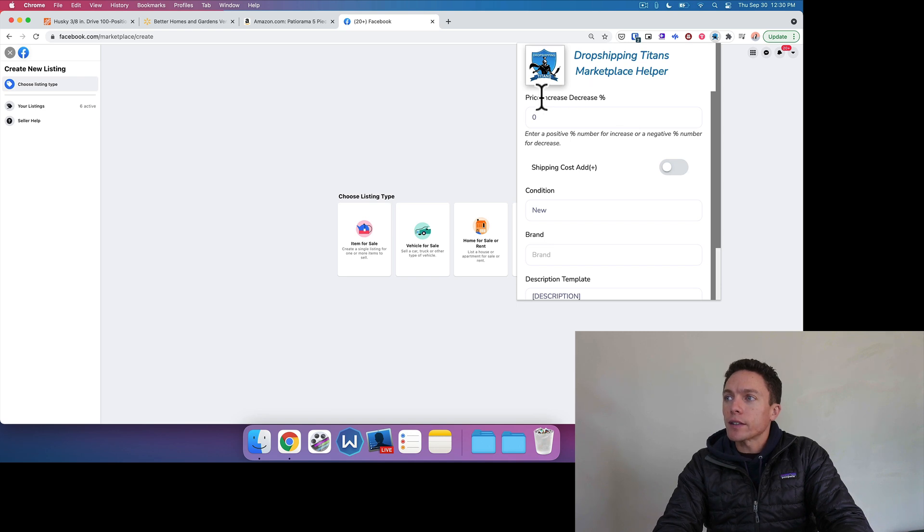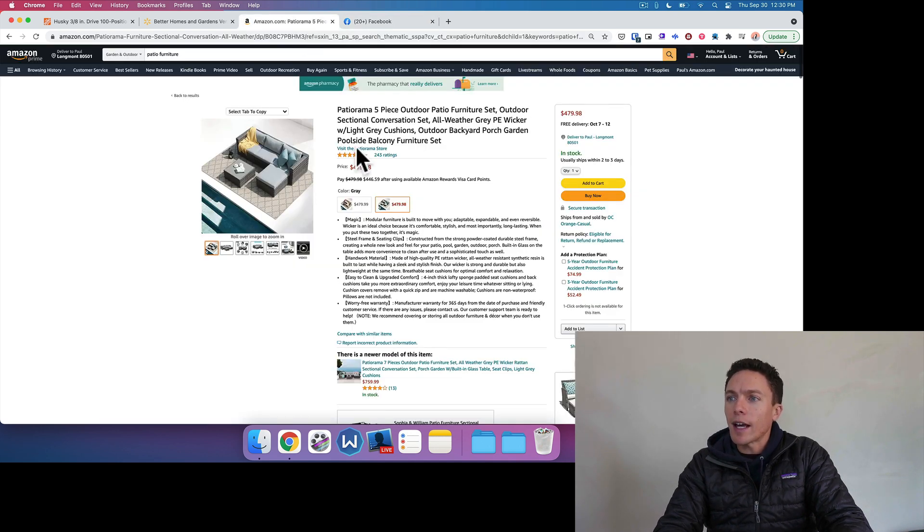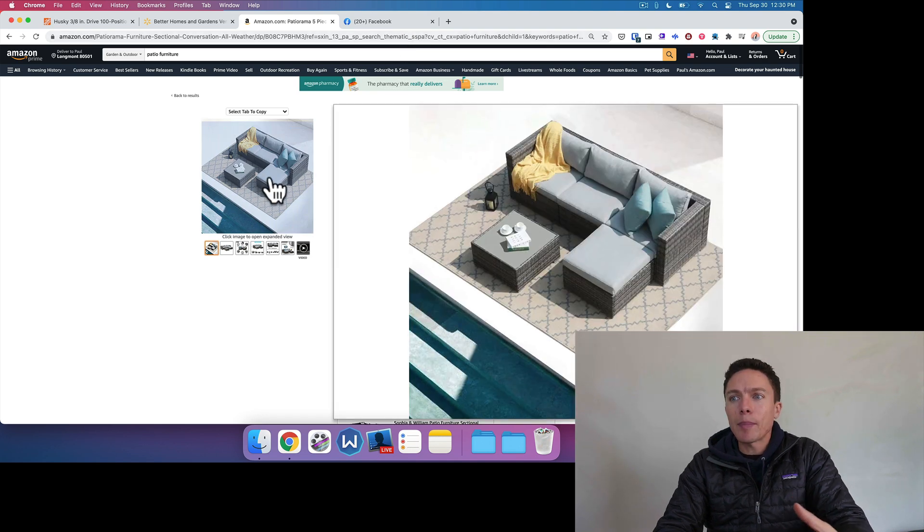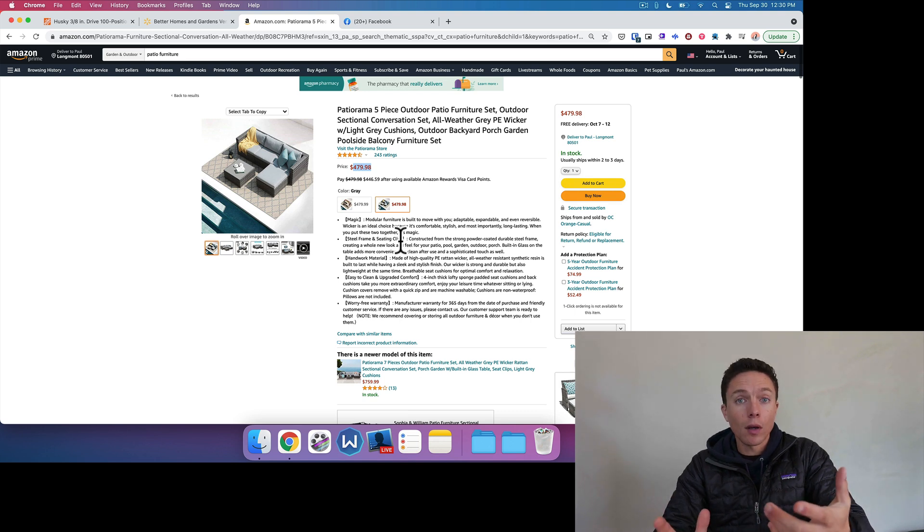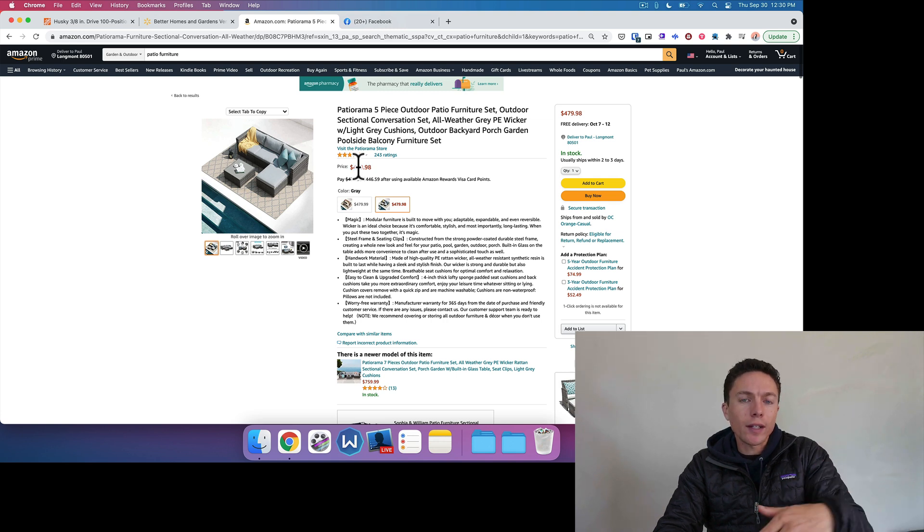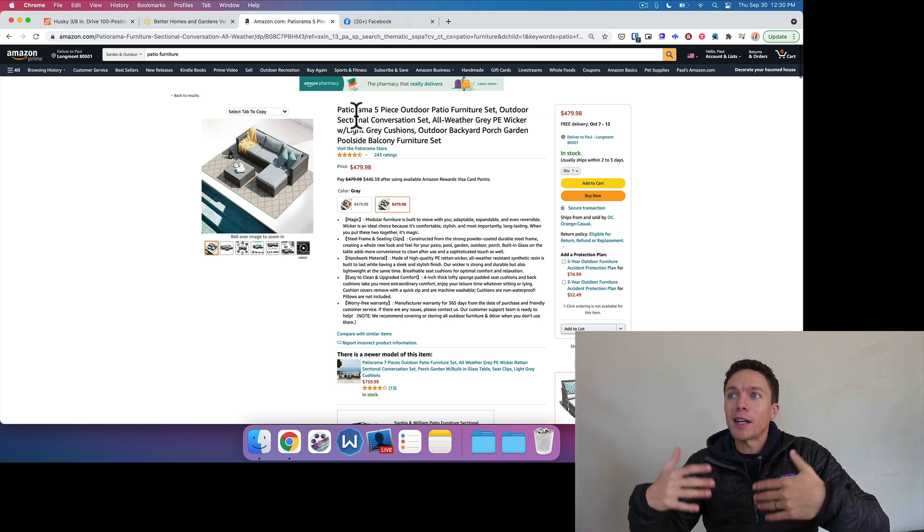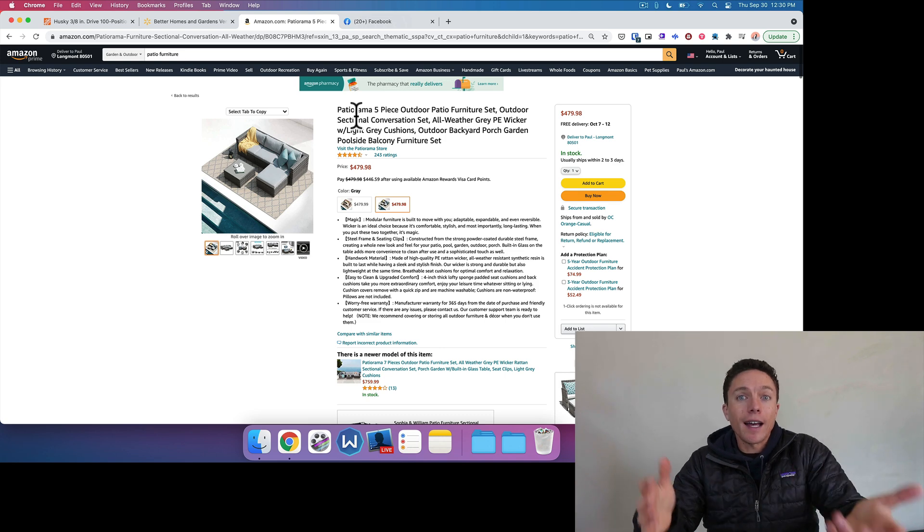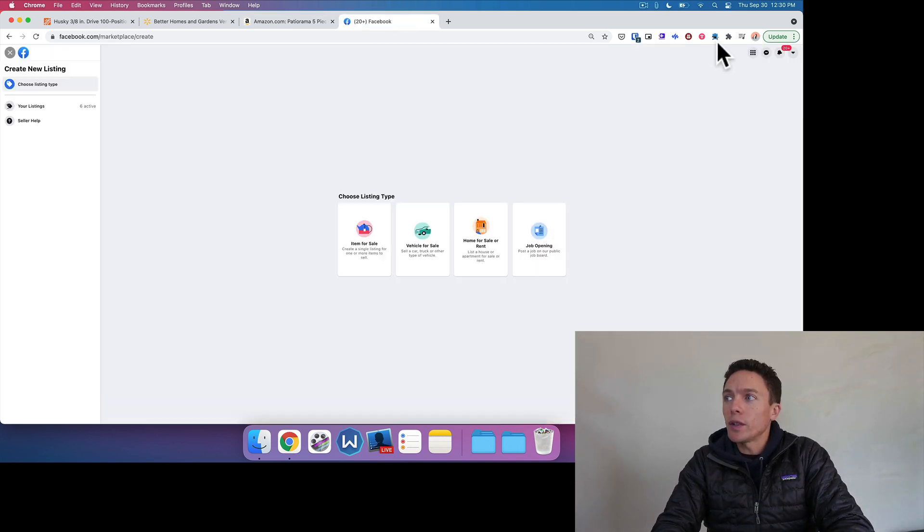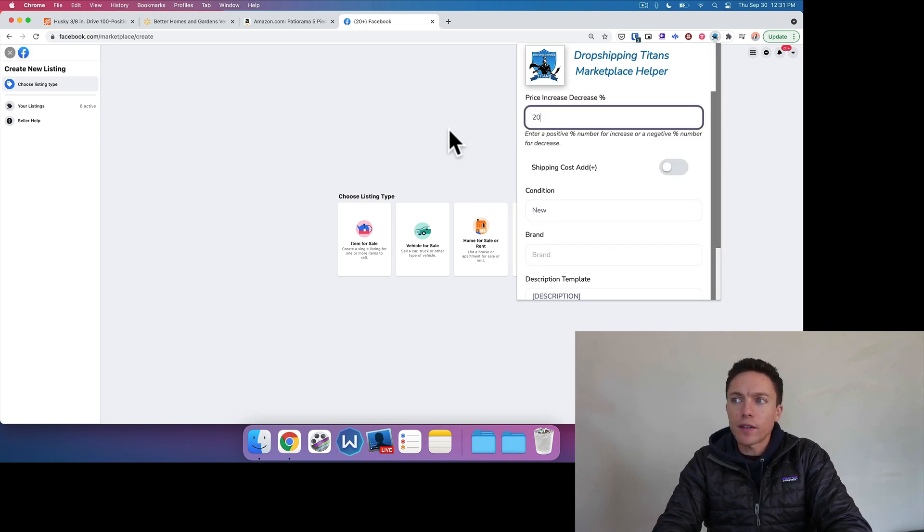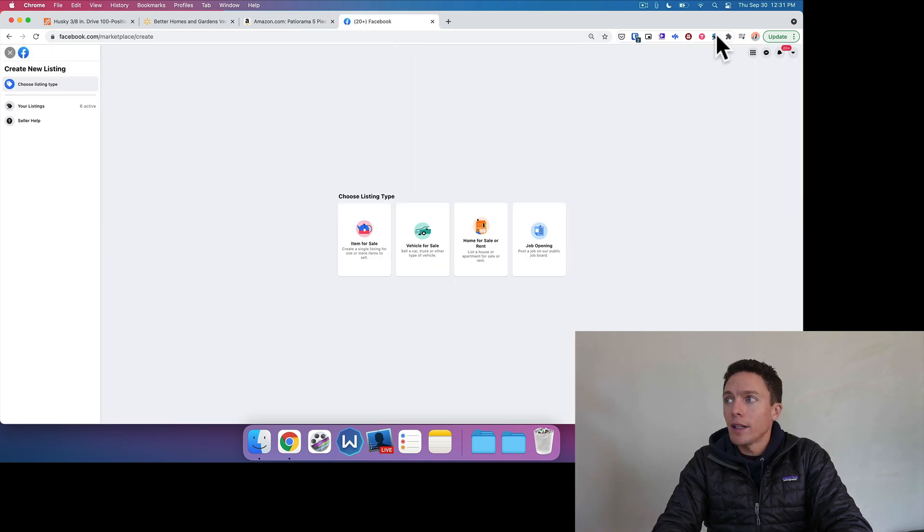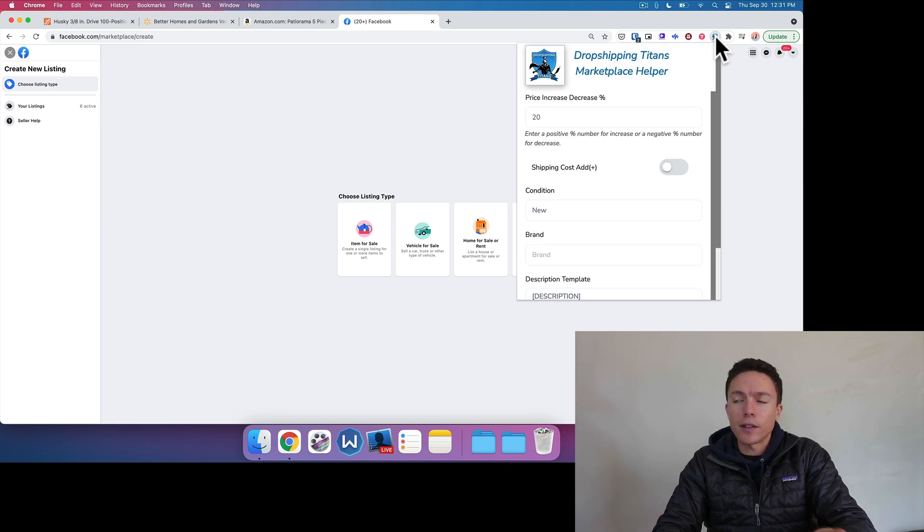So this is how it works. Up here, it's asked me for the price increase decrease percentage. We have this item here on Amazon. It's $479.98. What this Chrome extension is going to do is copy the photos, the title, the description, and paste it onto Facebook Marketplace very quickly for you. But you don't want it to just take the price and transfer it over. You want it to mark it up in price so that you can cover your Facebook fees as well as make a profit. So whatever you want that increase to be, put that in here. If I put 20% in there, for instance, it's going to take this price, $479.98, multiply it by 1.2, and that's the price that's going to be on Facebook Marketplace.